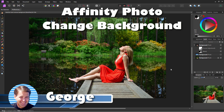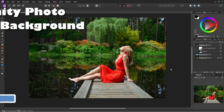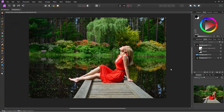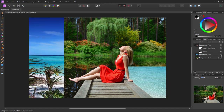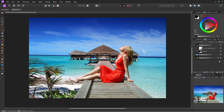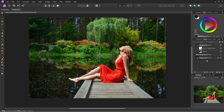Hi, George here, and today we're going to be using selection tools to create a layer mask to remove the background from this picture, and we'll then swap that out for a nice new background, which I think she'll enjoy a lot more. Let's go ahead and see how this is all done.